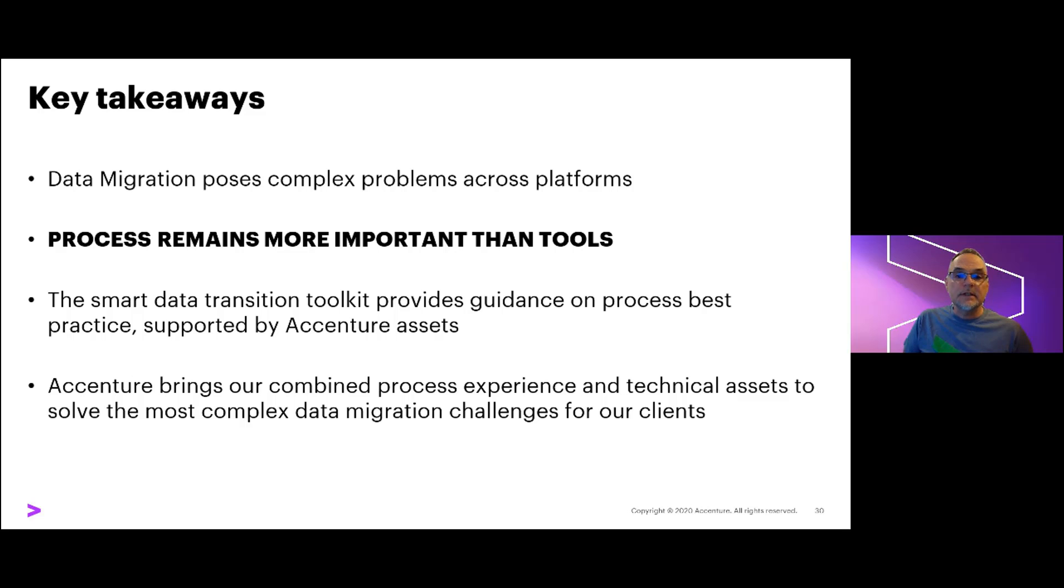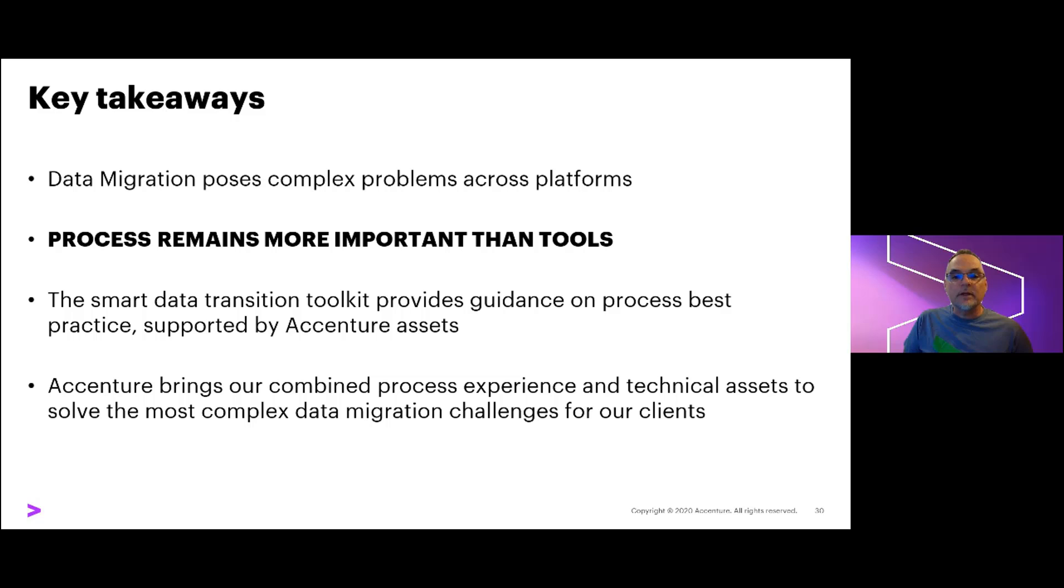Accenture has invested significant work in building the tools in our Smart Data Transition Toolkit. If you're interested in learning more for your projects, please contact your MongoDB account executive and we can arrange a live demo and or a more tailored discussion to your requirements.